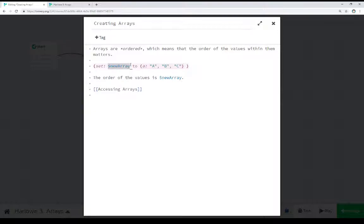Creating an array and saving it so I can later access it — and I'm accessing it immediately right after. We saw when we put the array within the text of the passage, we saw its exact order echoed back: A, B, and C.